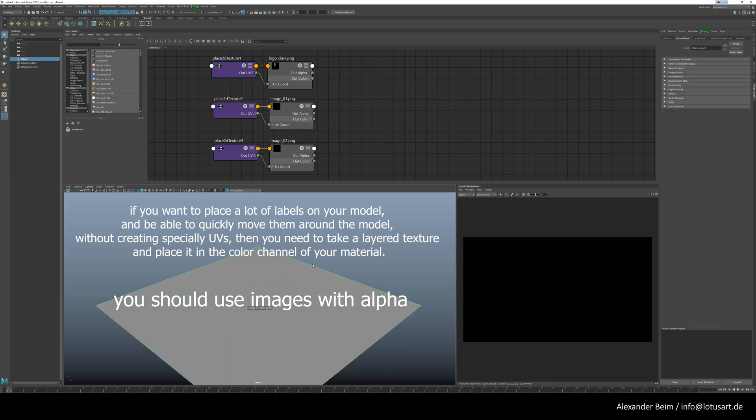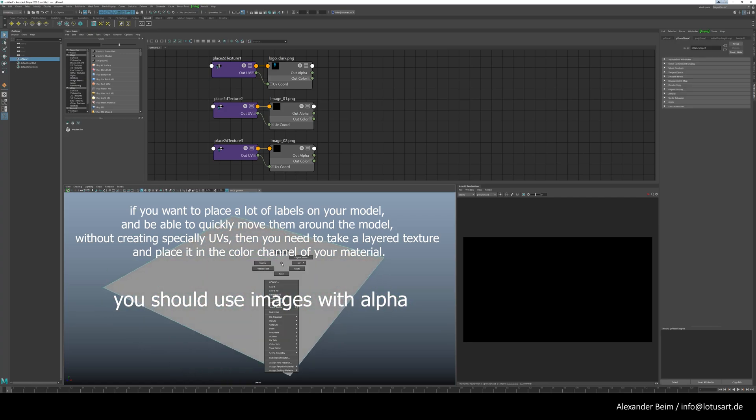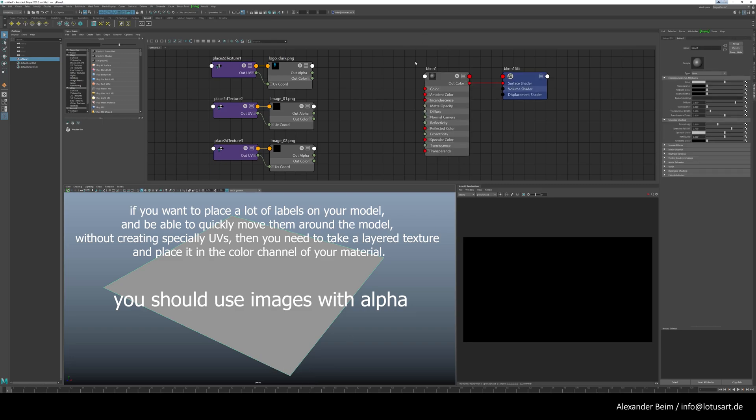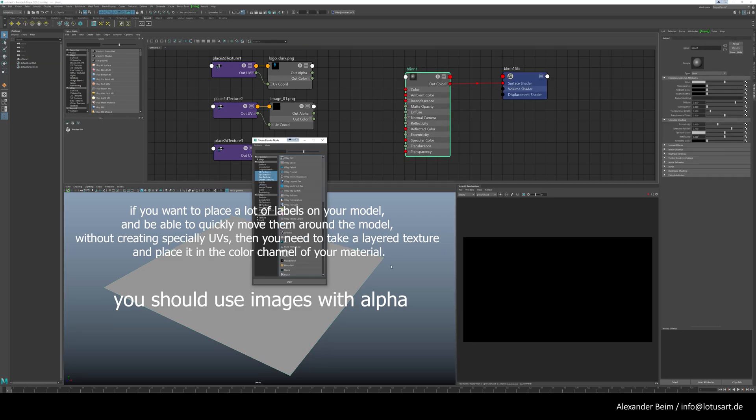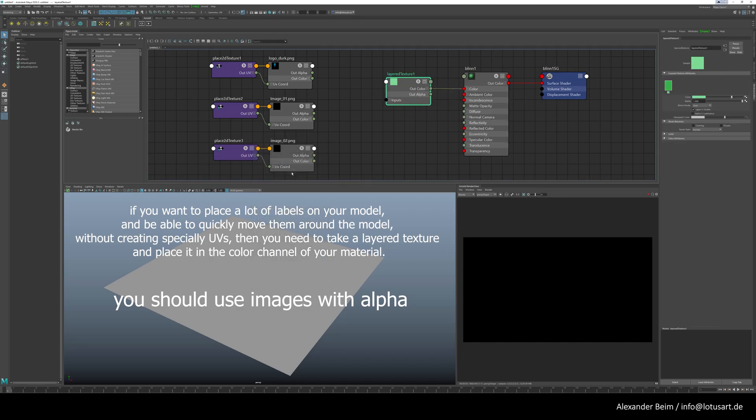If you want to place a lot of labels on your model and be able to quickly move them around the model without creating special UVs, then you need to take a layered texture and place it in the color channel of your material. You should use images with alpha.